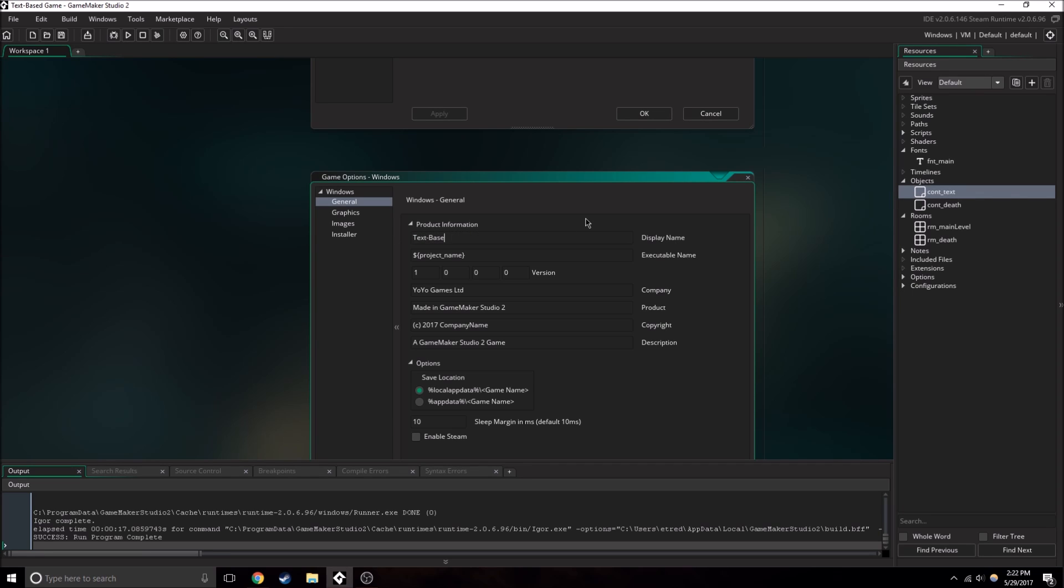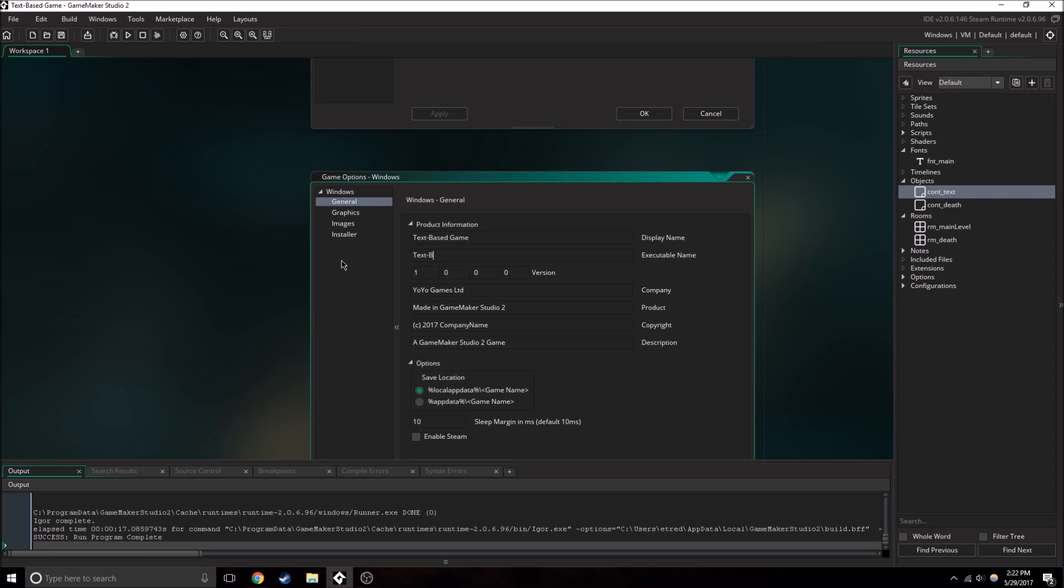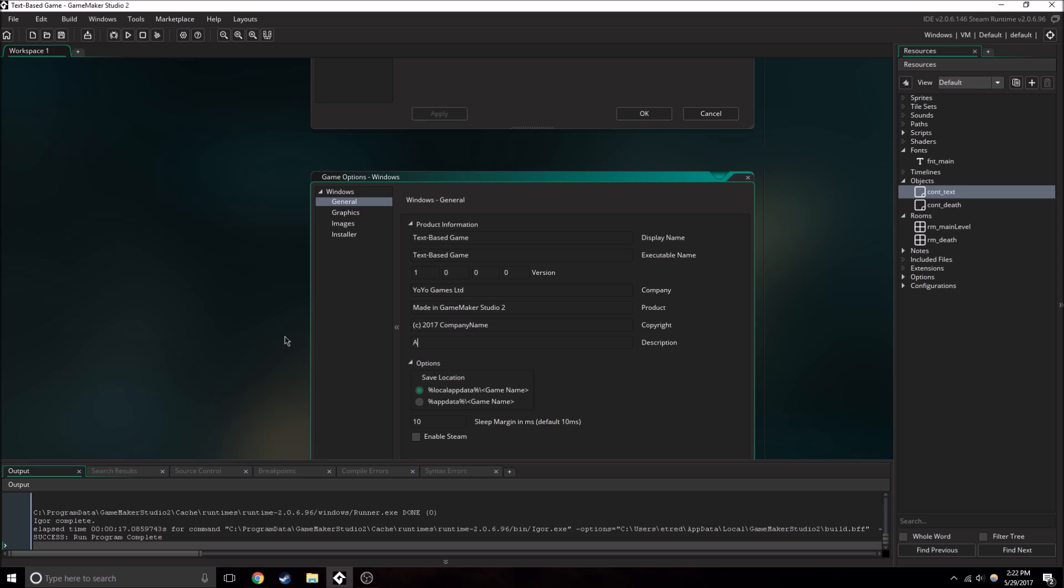So we have the display name, we're going to need to change this. This is what will appear on the little window, like right here. And then we need to actually name the game. This will be the executable name, so textbasegame.exe and company. We can just leave all this, but textadventuregame.